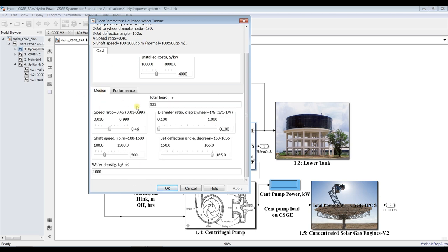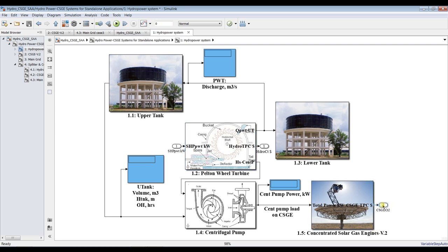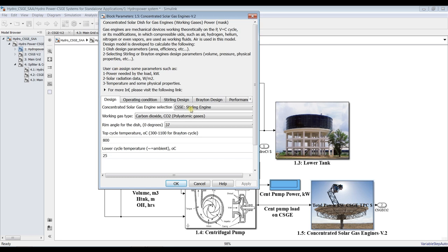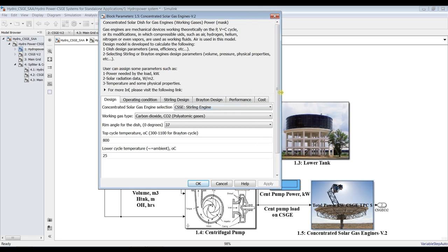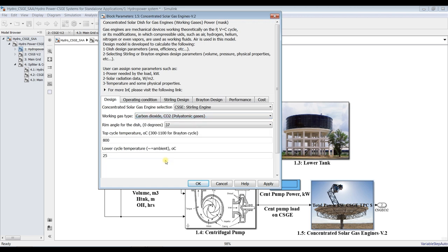All these parameters are set for the optimum solution, so I won't change anything. For the solar gas engine section used for pumping, you can assign design aspects such as the Stirling engine operator. I would like to choose the most efficient working fluid — I think CO2 is fine based on my research.